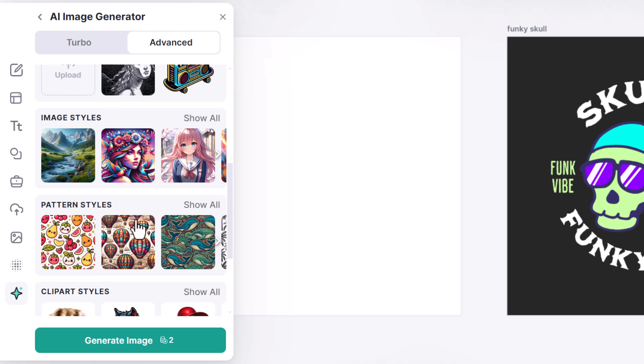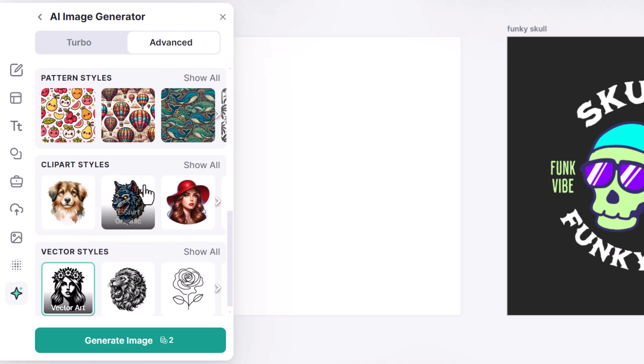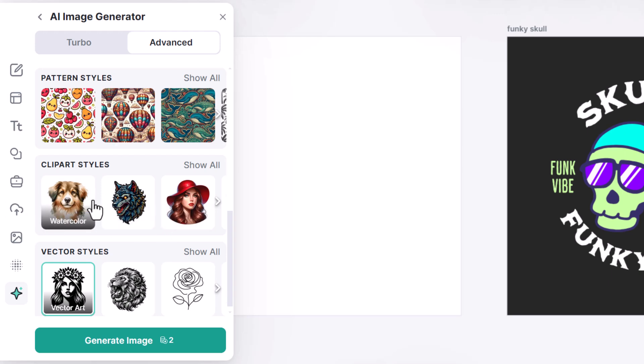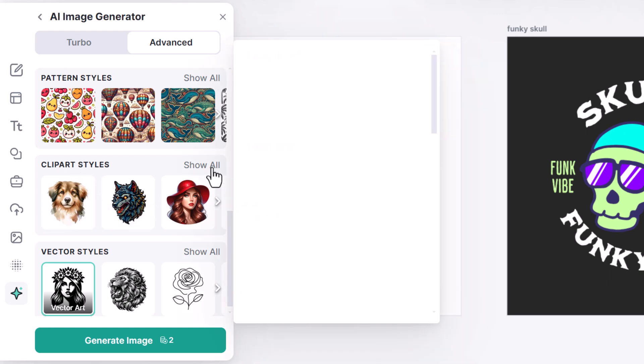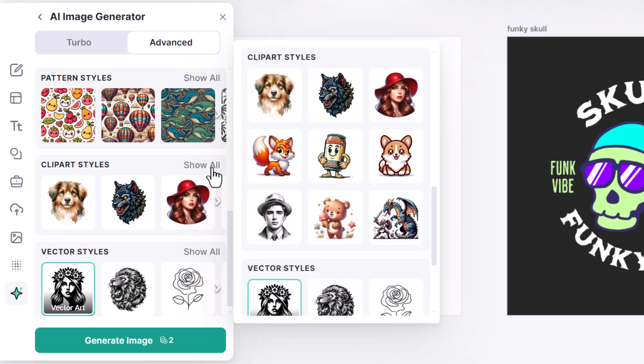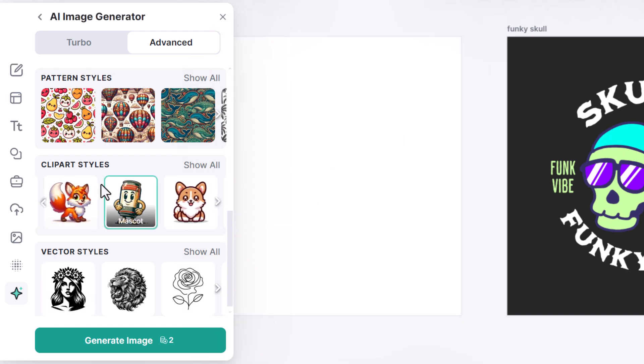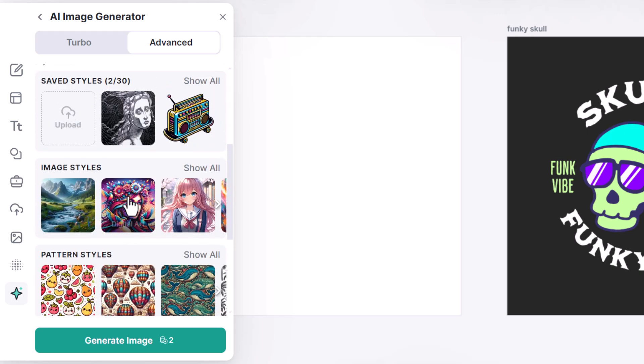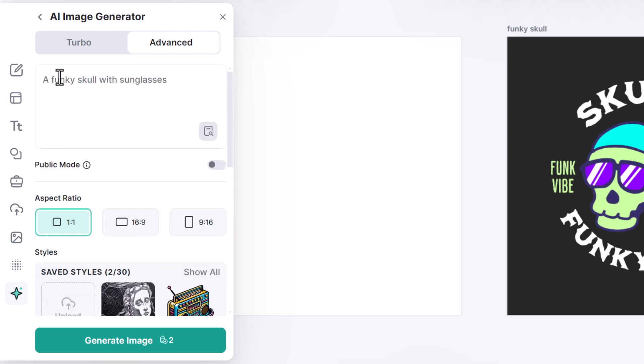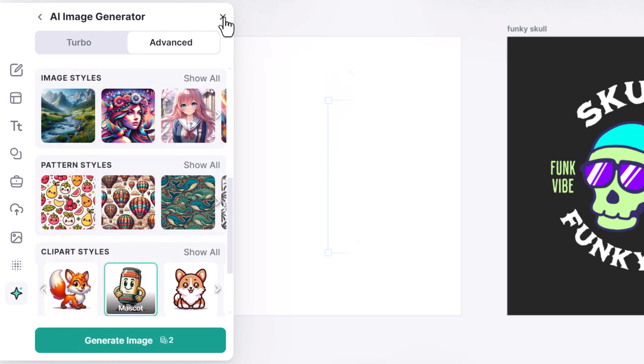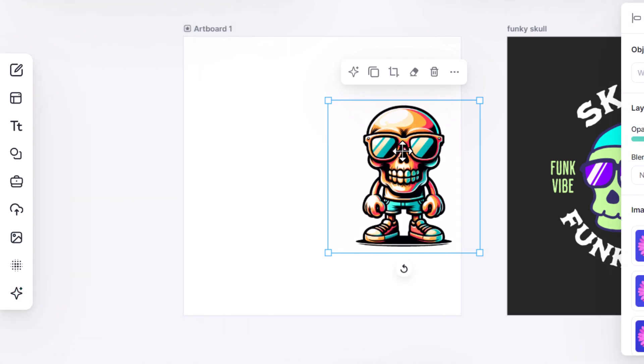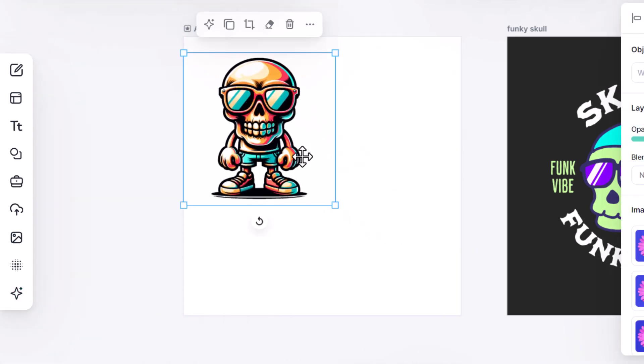I have image styles, pattern styles, clip art styles. The clip art styles are generally the safest. However, you can use any of these styles. I'm going to give you a few tips later to dial things in. But if I go show all from clip art styles, choose something like mascot. I still have a funky skull with sunglasses. I can generate an image and you'll notice I get this graphic here.